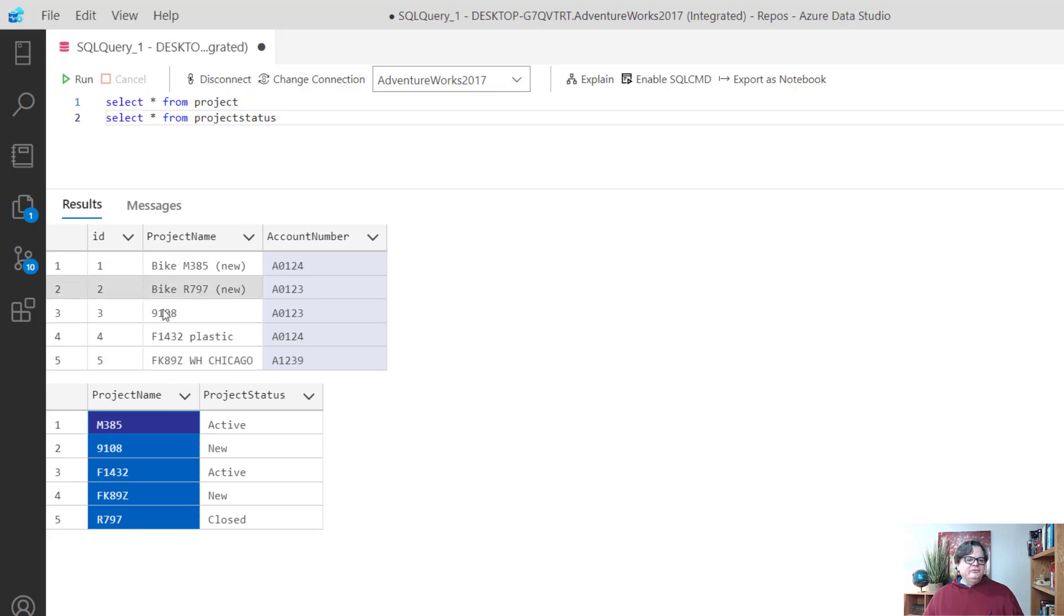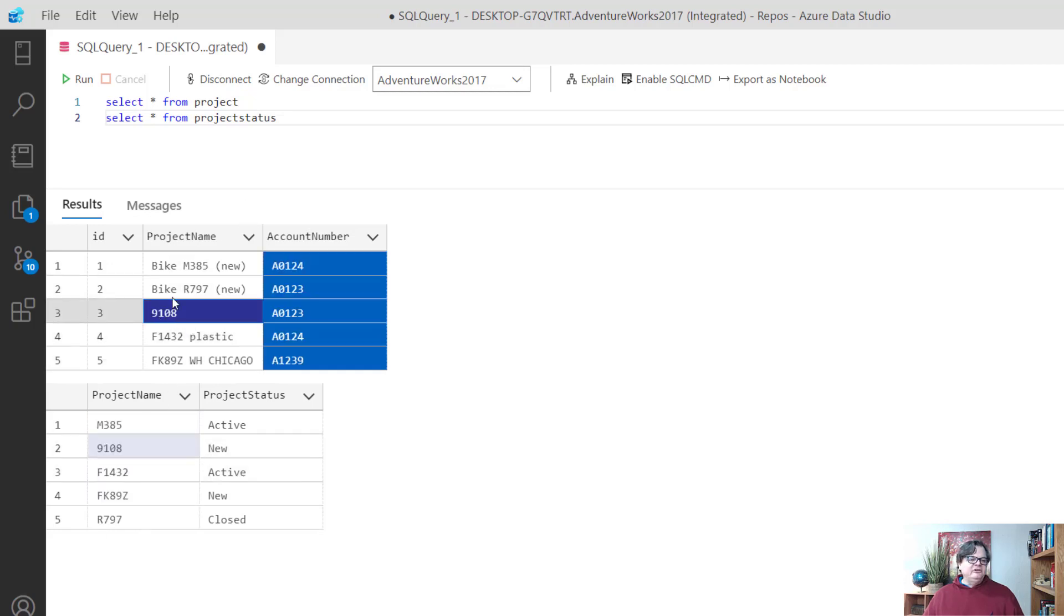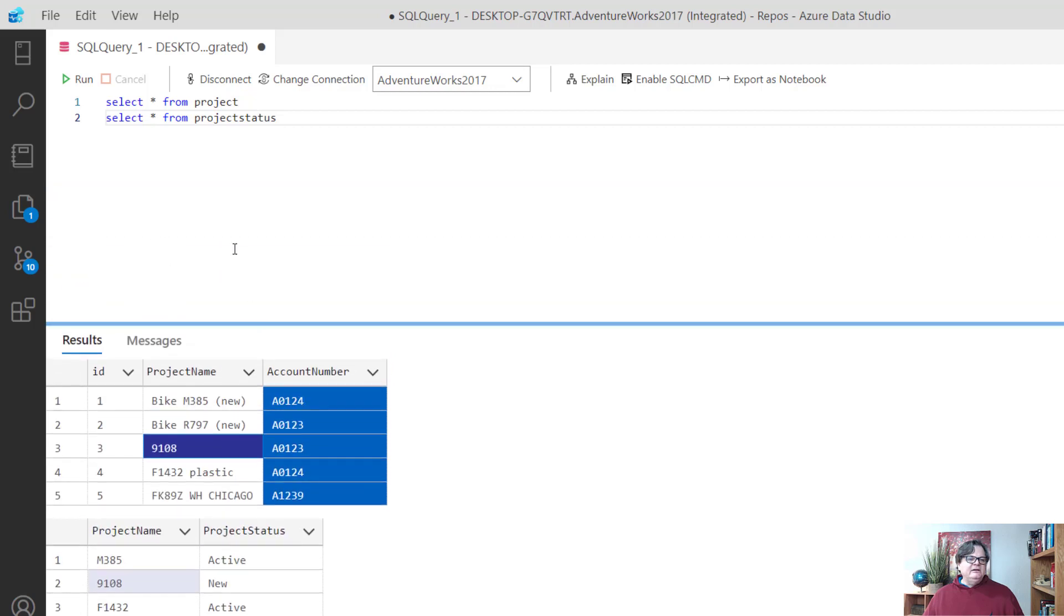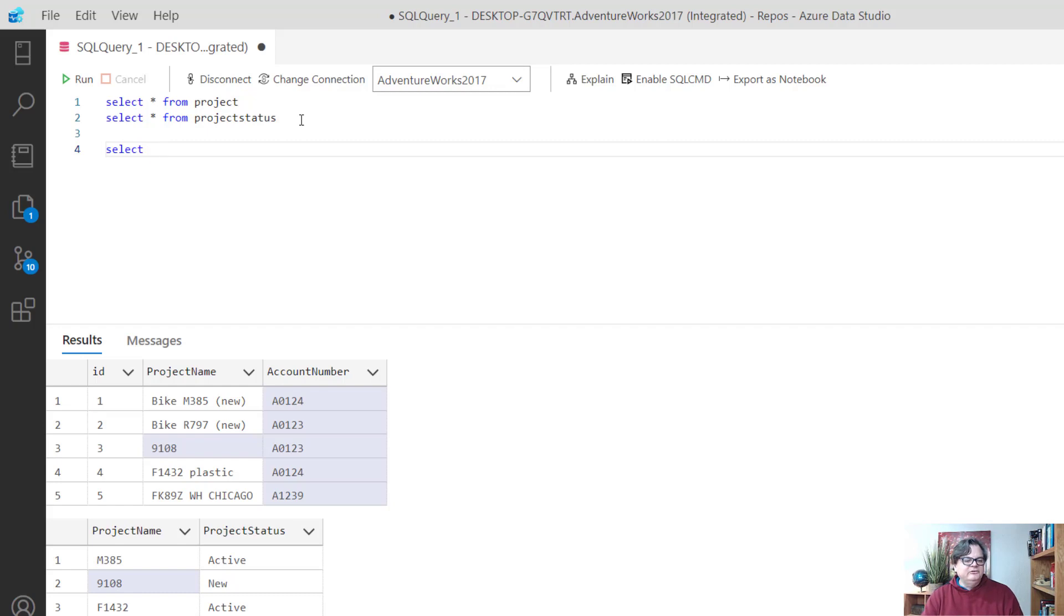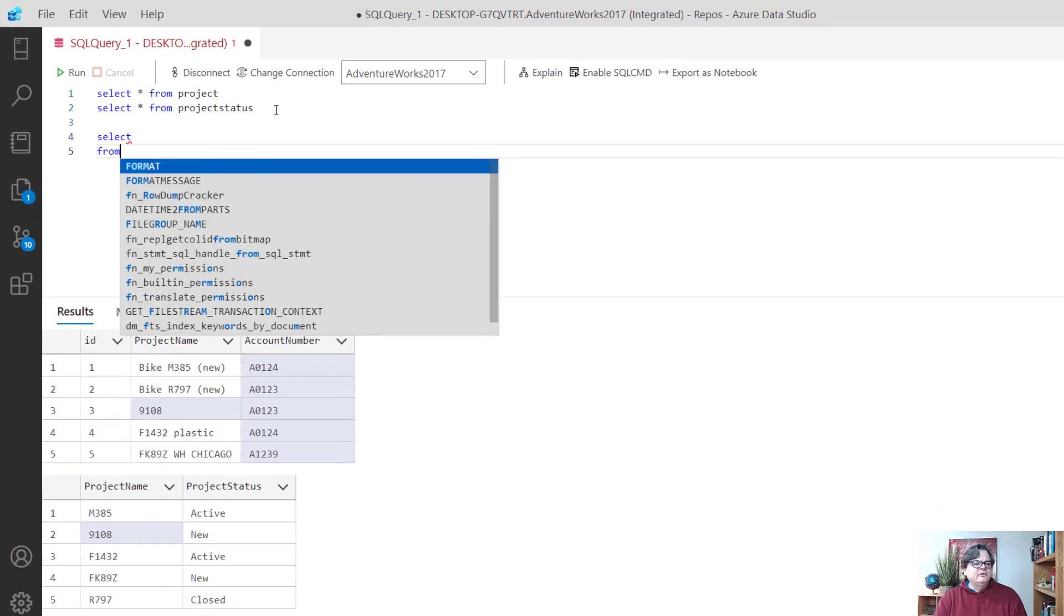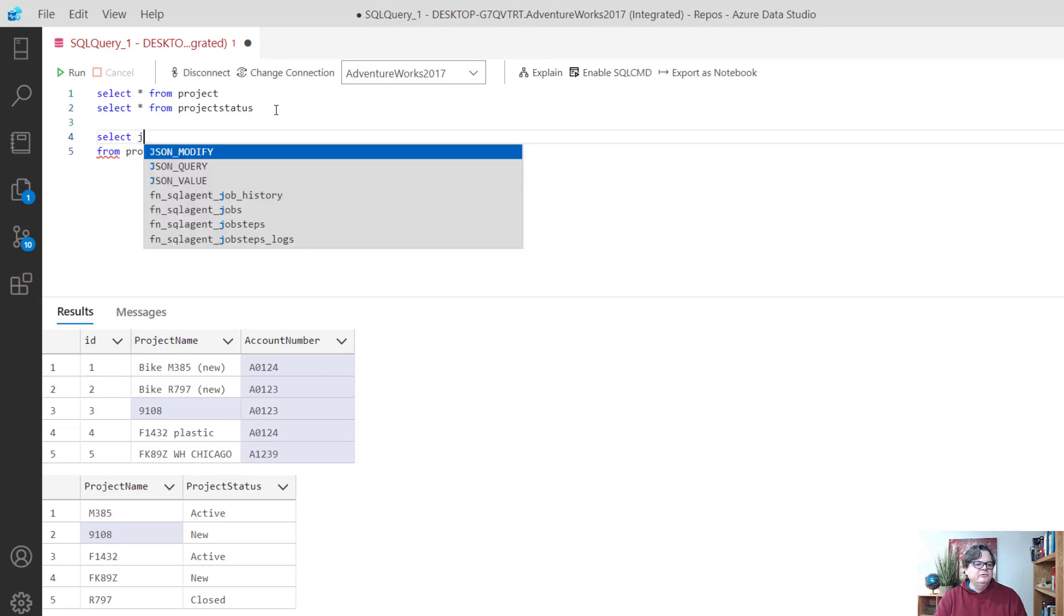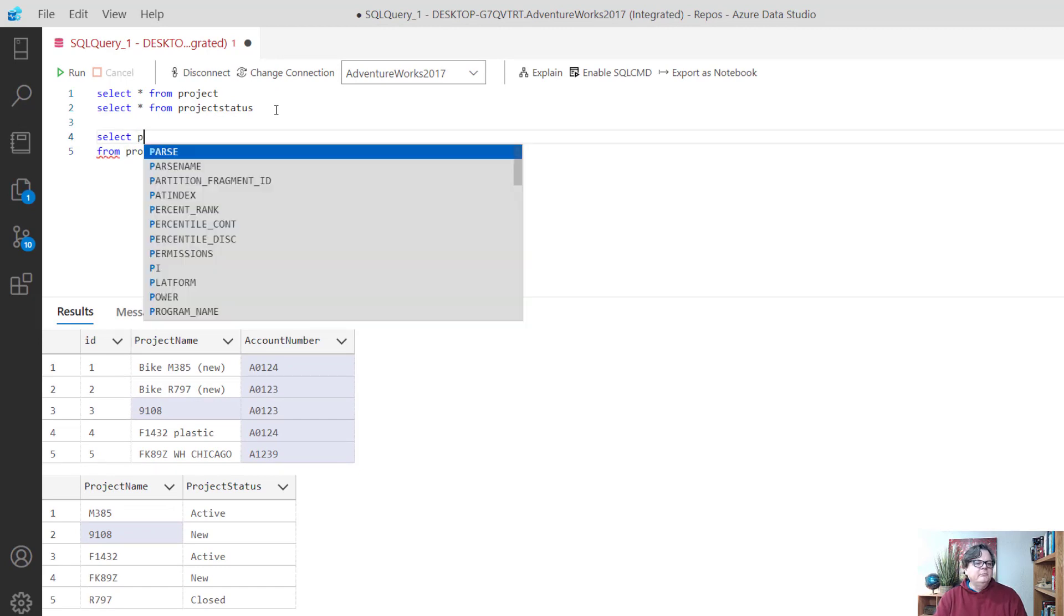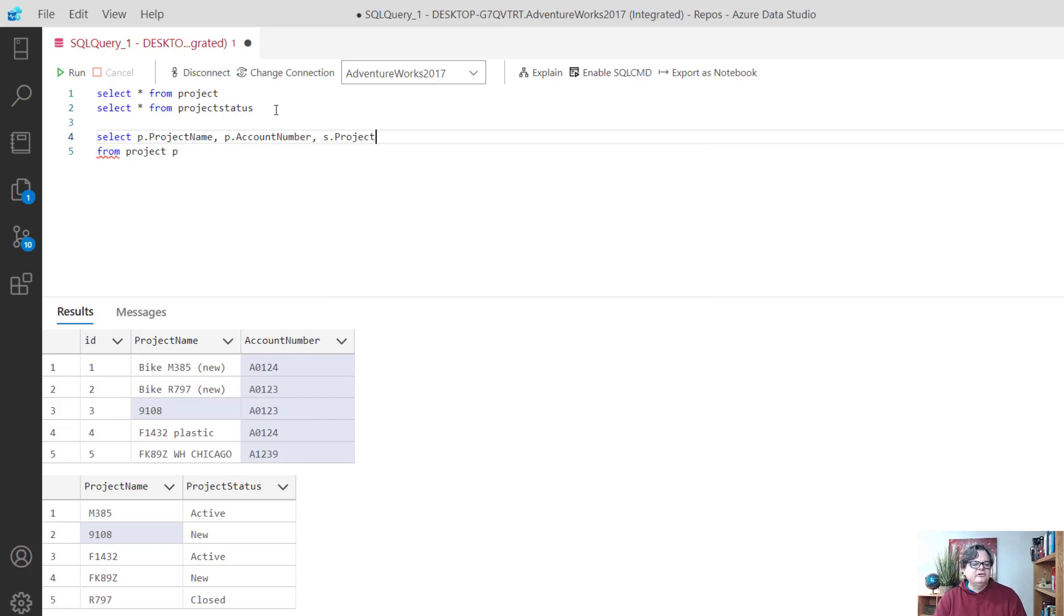If I was to join this right now you're going to see that the only ones that really match are the project 9108. Let's try it. I'll do select from project p, p dot project name, p dot account number, and s dot project status, doing an inner join on project status where p dot project name equals s dot project name.